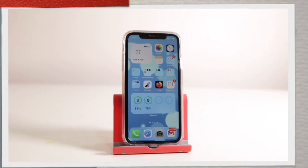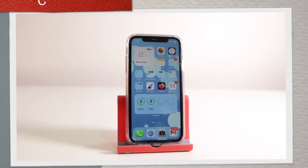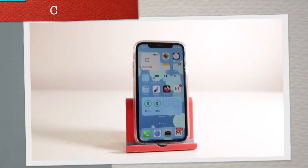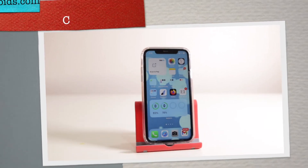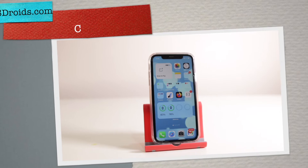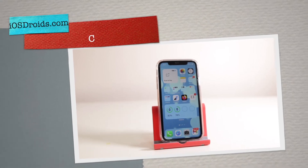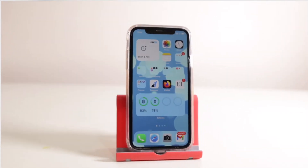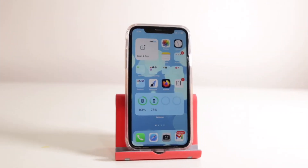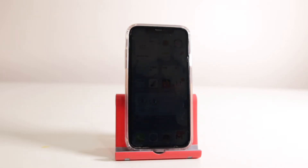Hey, what's up guys, Simran here back again with another video. In this video I am going to show you how to clear recents on Snapchat, and this method will work on both iPhone and Android. So watch this video till the end and let's begin.